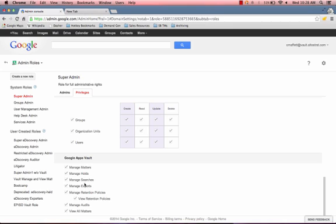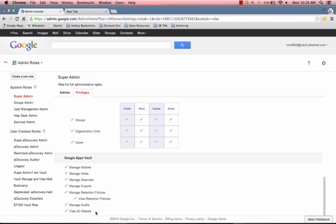Then you have searches, exports, retention policies, audits. An audit of your system basically says, someone's retention period was changed within the last month. You can audit that activity and see which Google Vault administrator actually changed that retention level. And then lastly, being able to view all matters. That basically means that any investigations that any Vault administrators have started, a super admin can access all matters.